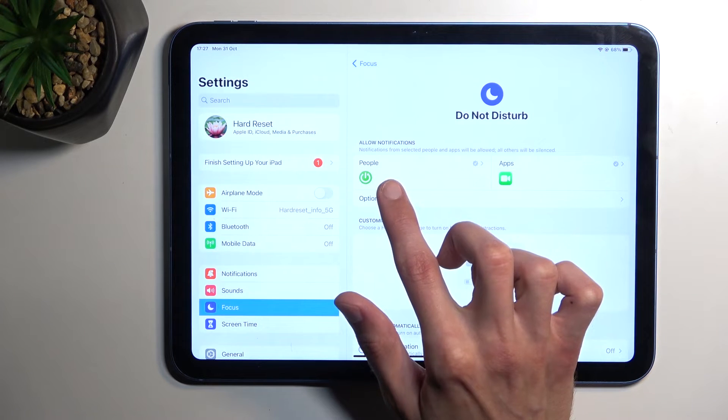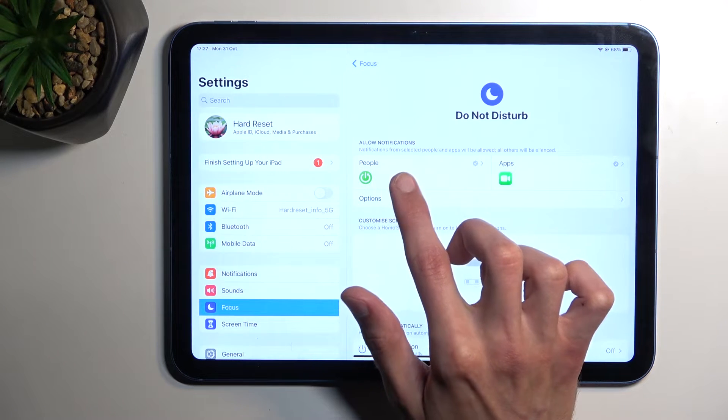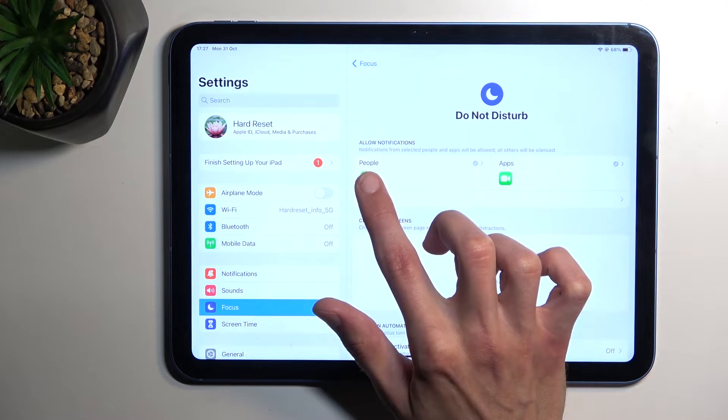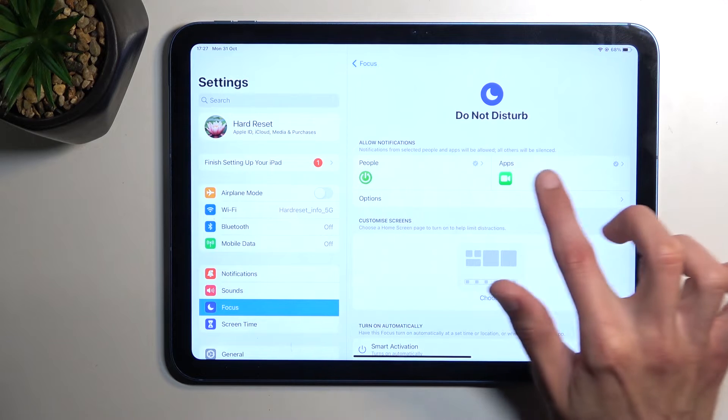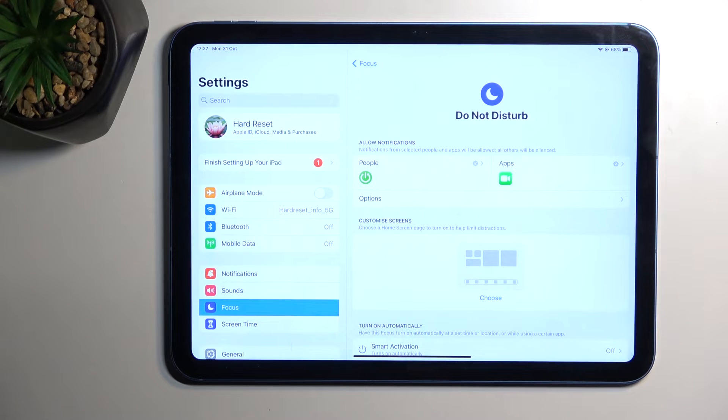You can also select who will be able to contact you — people — and also what apps will be able to bypass the Do Not Disturb mode.